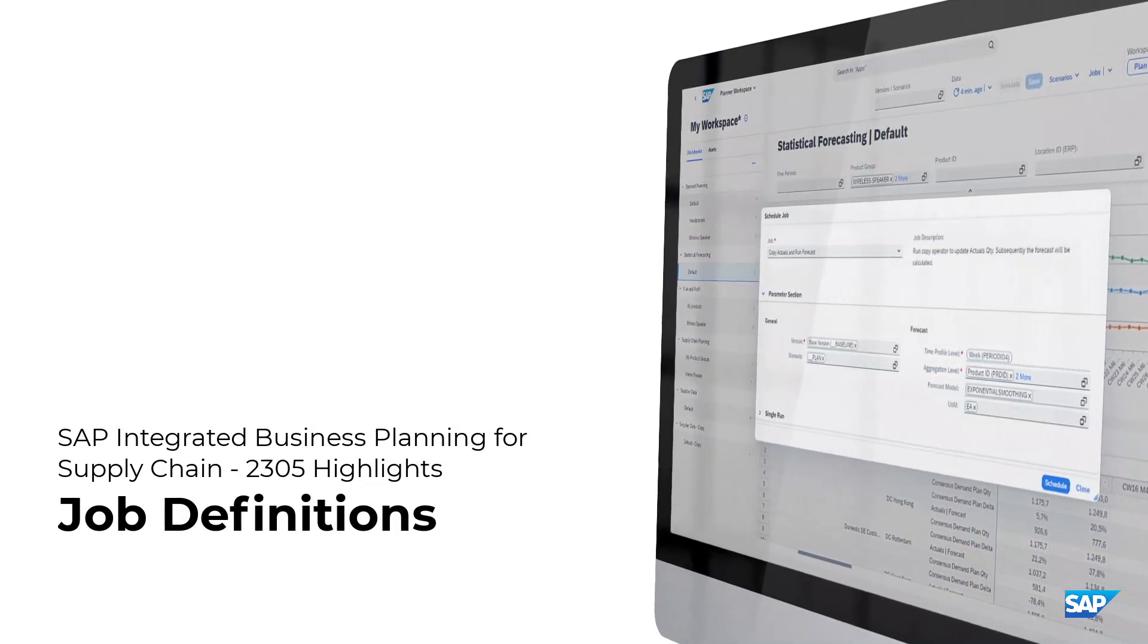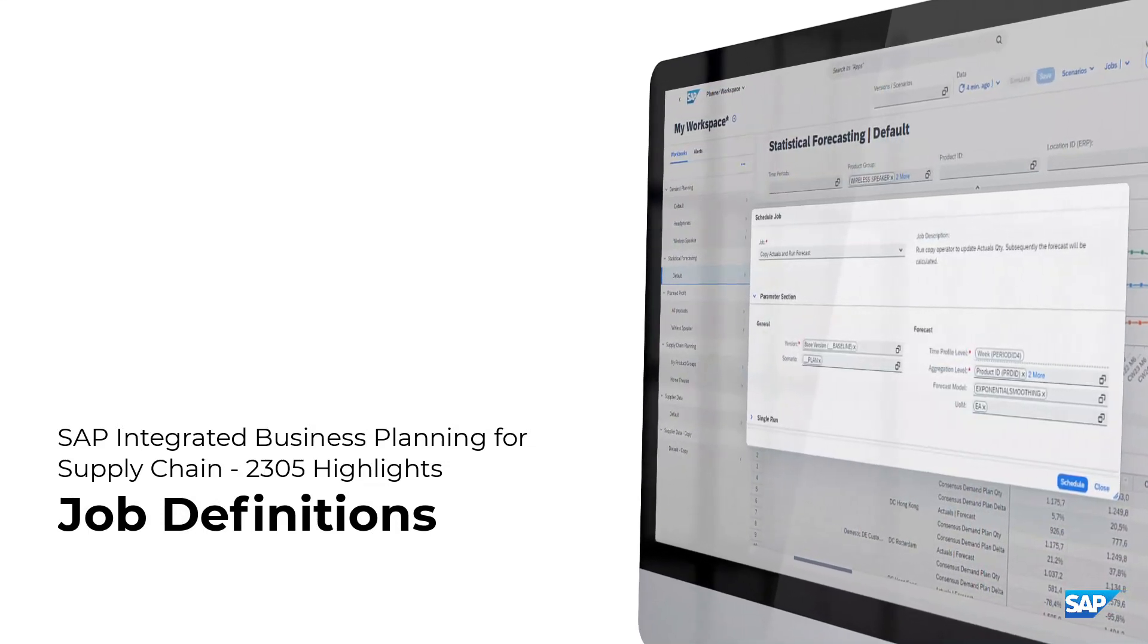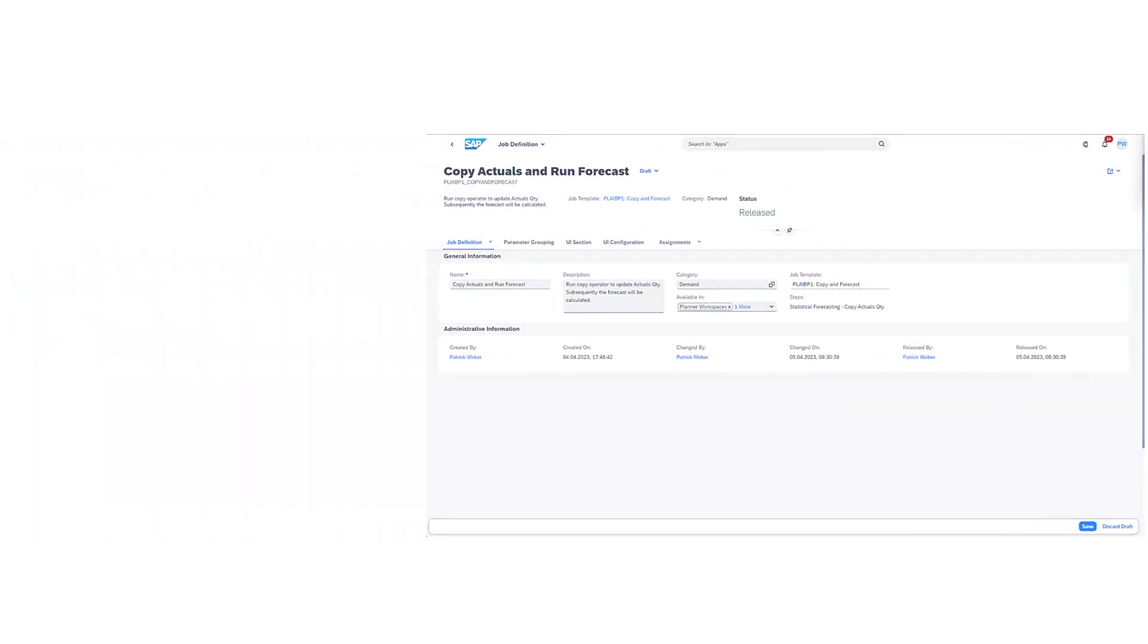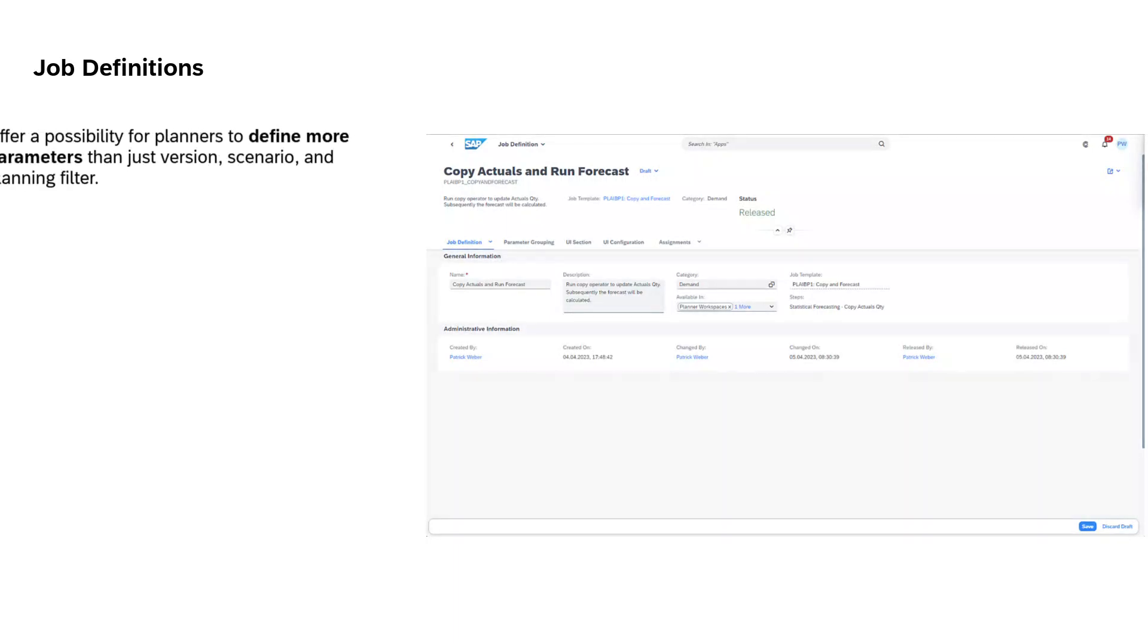Triggering algorithms and analyzing the outcome is a common task in a planner's workday. With job definitions, administrators receive a powerful tool to define jobs that can be consumed by planners on a flexible and user-friendly interface.